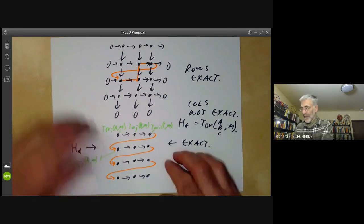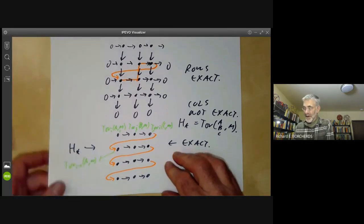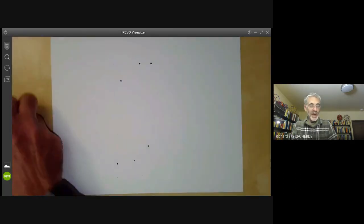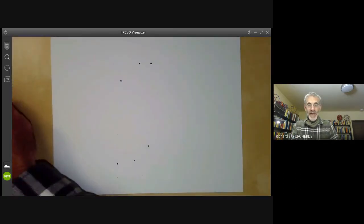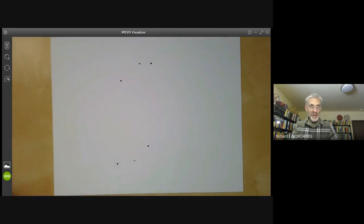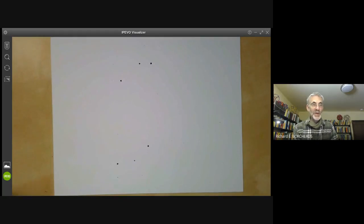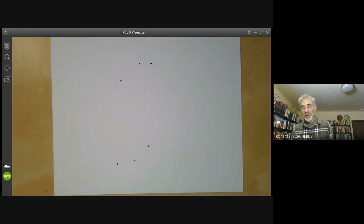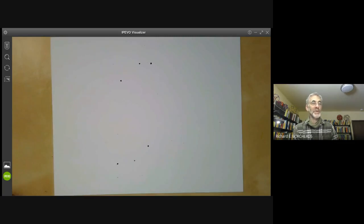That's a summary of how you prove the basic properties of Tor groups. Next lecture, we'll be looking at some generalizations, in particular the so-called Ext groups, which are related to homomorphisms of modules in the same way that Tor groups are related to tensor products of modules.